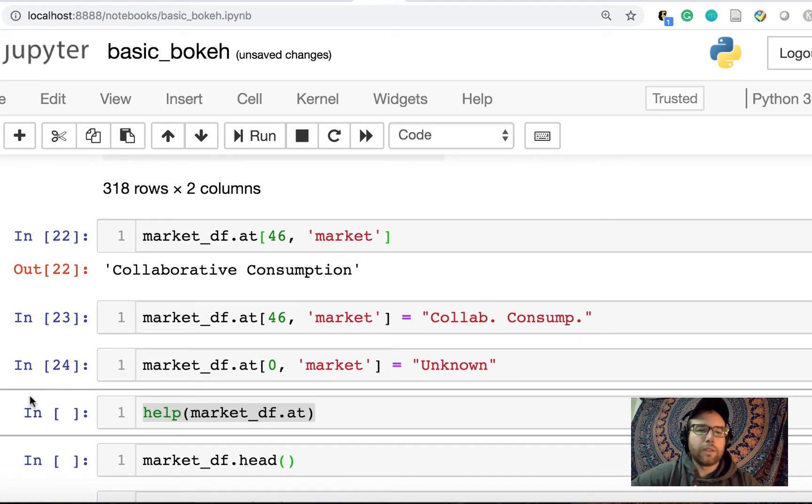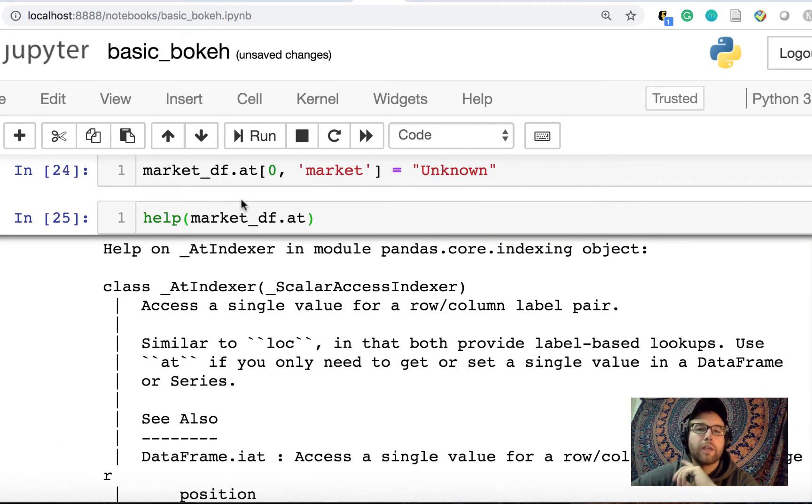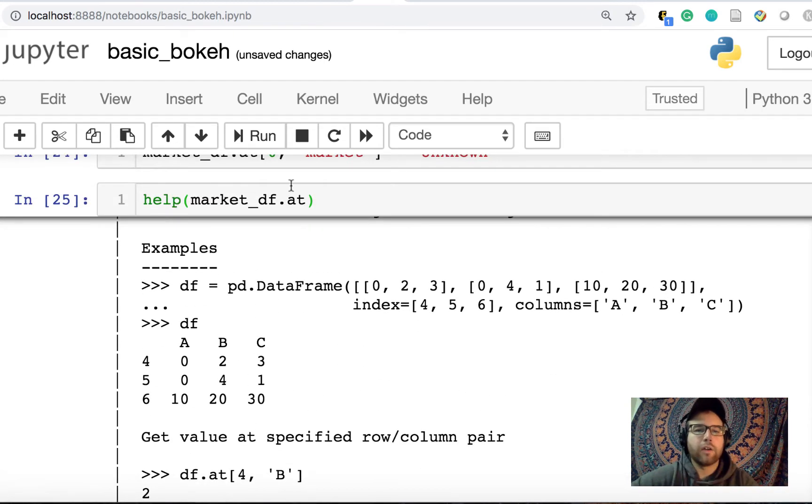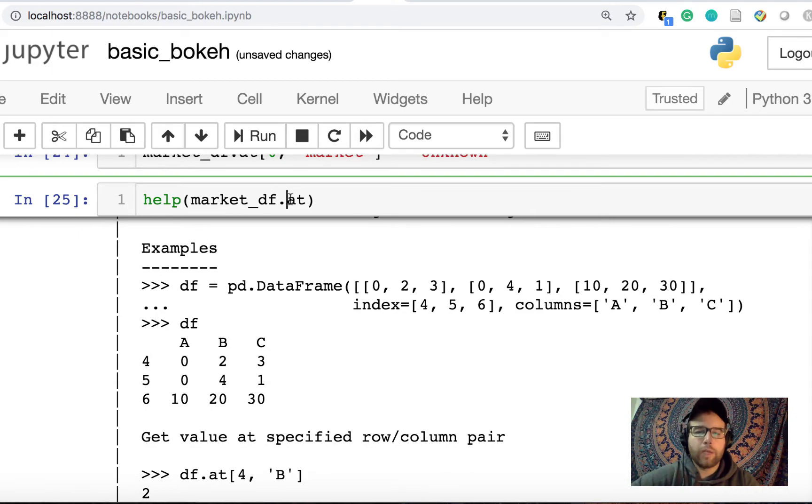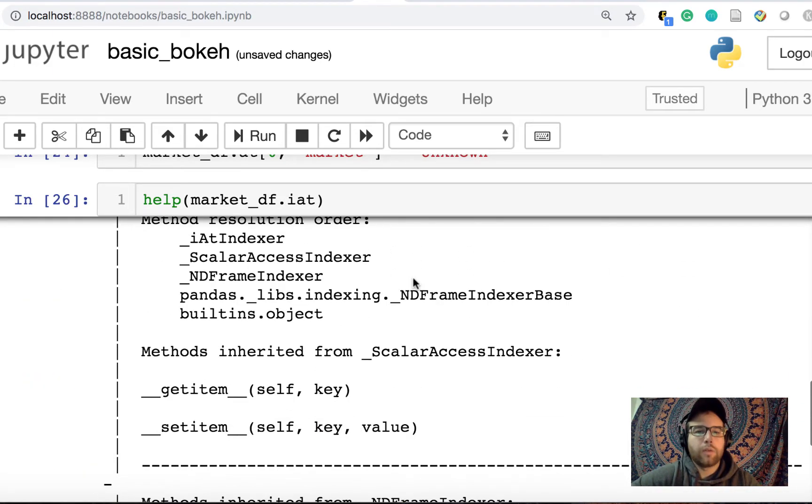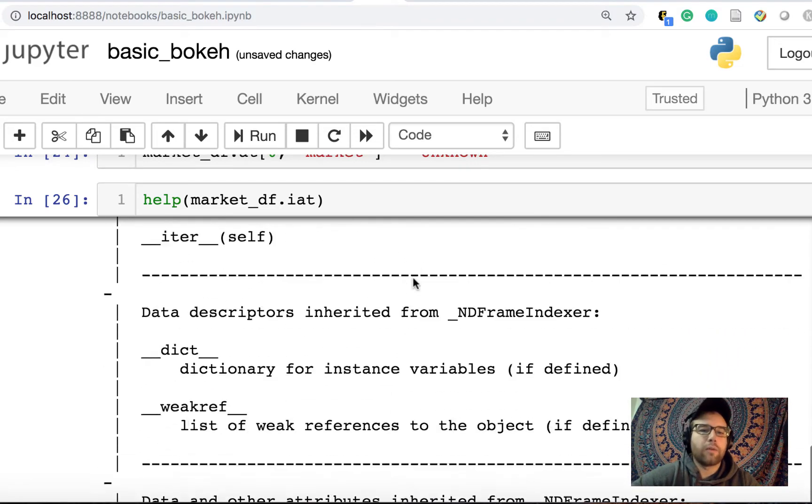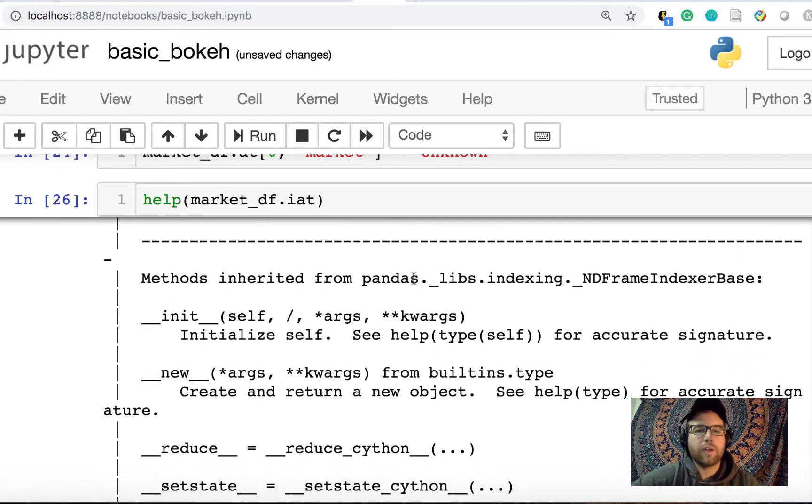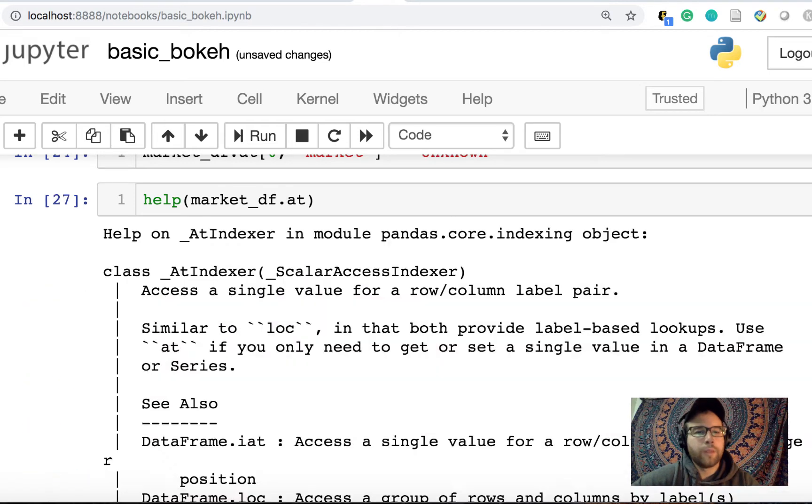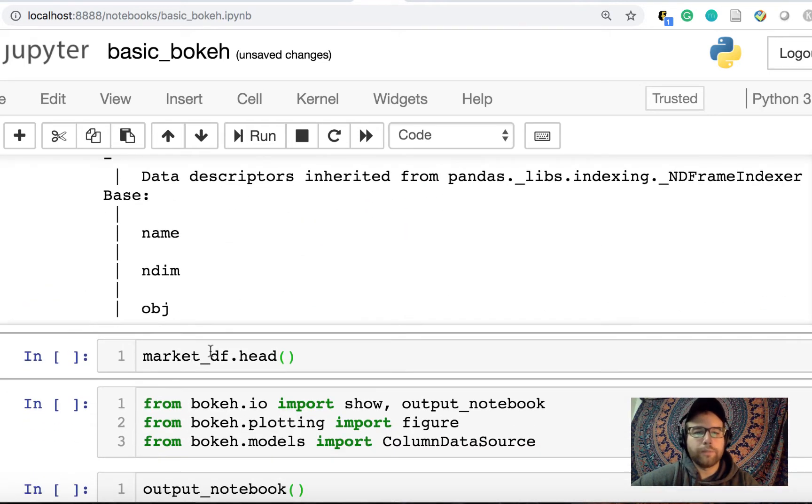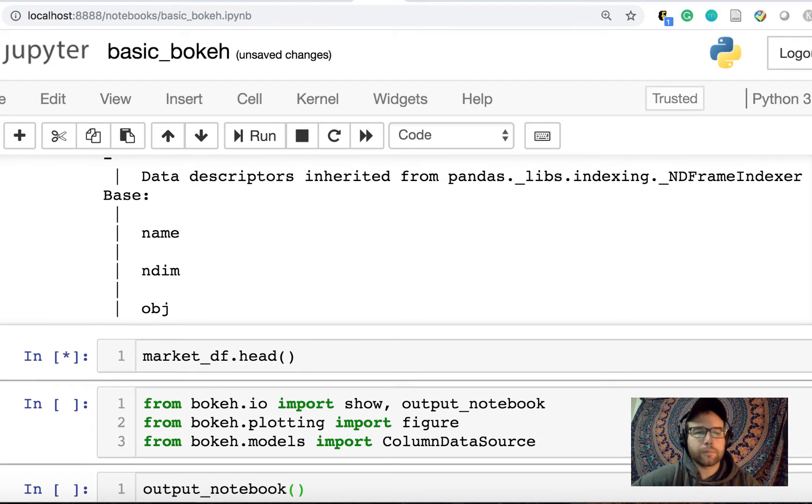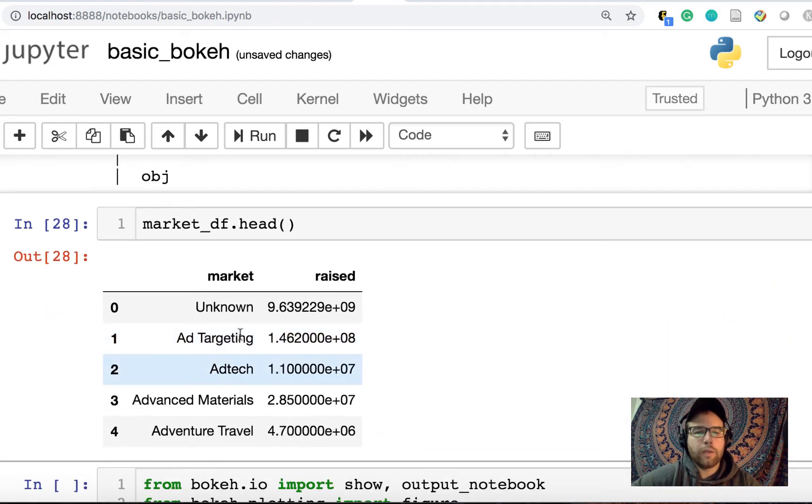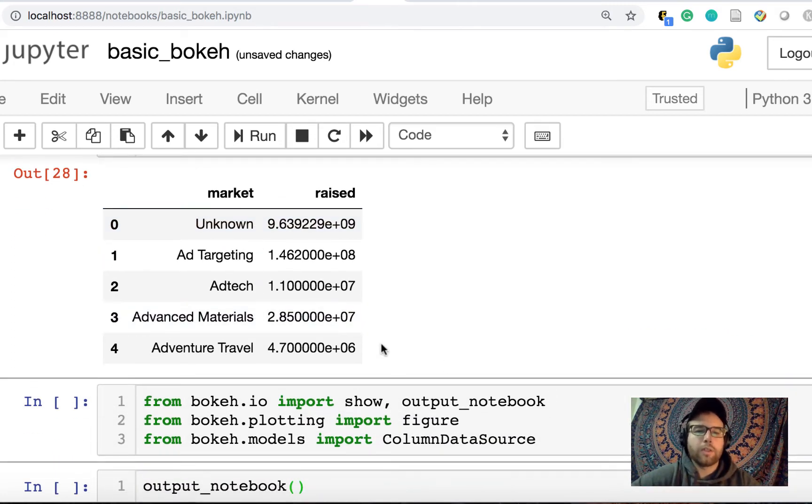So what we can do is actually just set it, we'll just set it to collab consum. And then for the first one, this unknown value, I'm just going to set that to unknown. Now, this took me a couple tries to figure out. So I just did help actually on the class itself, looks like a class, and I get back the documentation right in line here. Another way you can do this is look at IAT, which is another way of indexing into the data frame and taking a look at data values. So you could do this right in line in a Jupyter notebook, which is great.